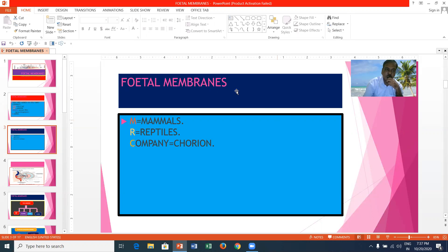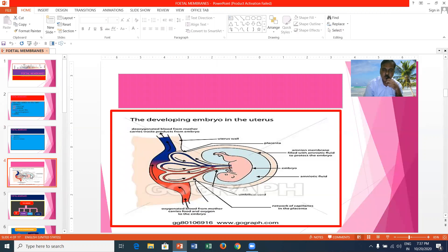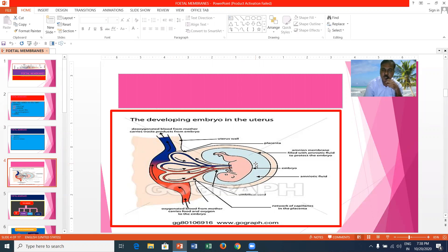Here you can see the different fetal membranes developed from the trophoblast. The embryo is surrounded by amniotic fluid within the amnion. Amnion has a cavity called the amniotic cavity, filled with a slightly alkaline, salty solution. With the help of that, it can provide a watery environment to the growing embryo and gives mechanical protection against injuries and desiccation.